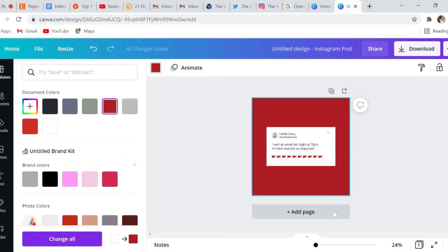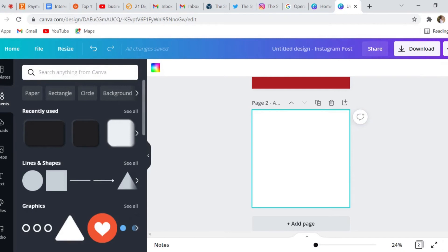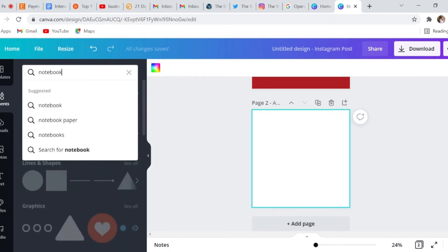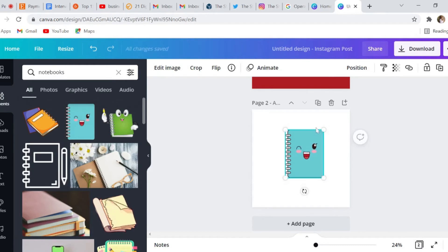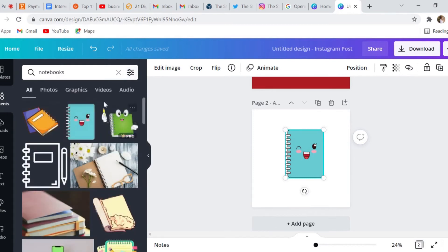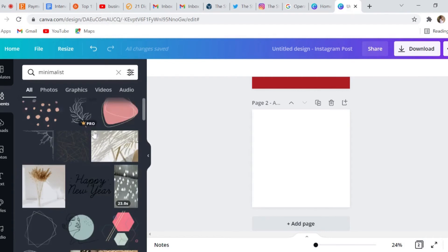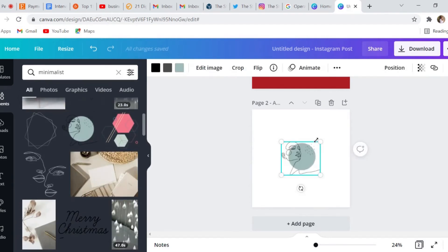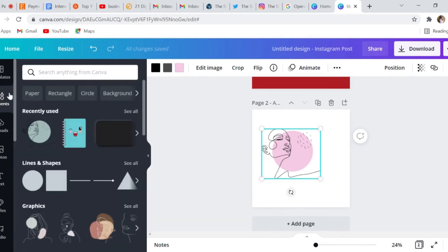The next thing I want to show you is that you have the option to search elements, which allows you to get more narrow when it comes to what you're looking for. Say if I was looking for notebooks, I can type that in the elements tab and hit enter — here you see the different notebooks they have. If you're using the free account, go to the dropdown in the top right corner and click free to see all free elements. This is a great way to get more specific when you're looking for something and trying to save time.